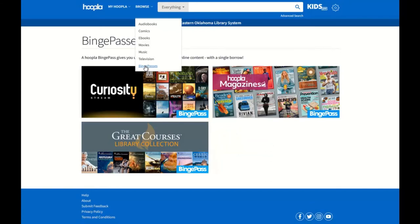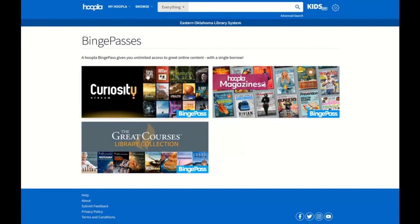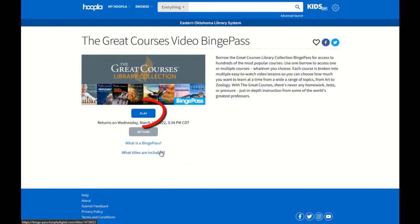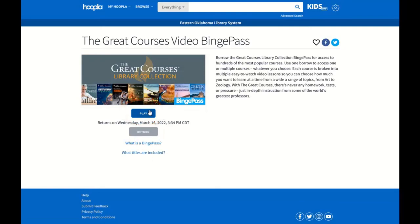I'm interested in seeing what courses are available, so I will click on the Hoopla Great Courses collection. I will then click on the Borrow button to use one of 10 checkouts I have for the month, or the Play button if I have previously checked out this Binge Pass.